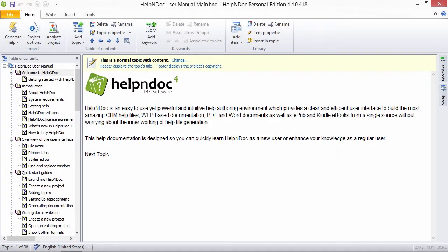Hello folks. HelpNDoc allows you to define hyperlinks that are relative to the position of the topics that readers are viewing when they click the hyperlink.